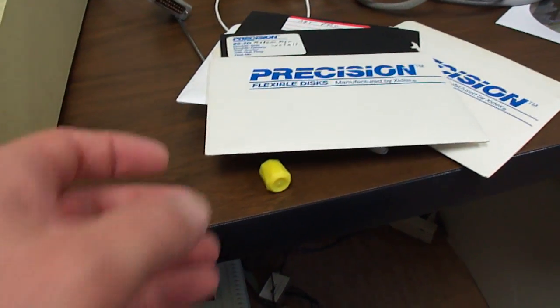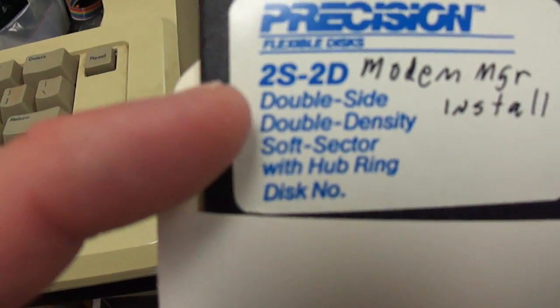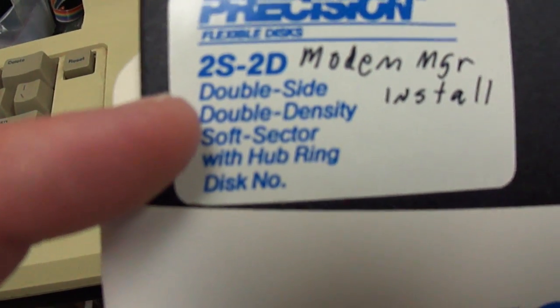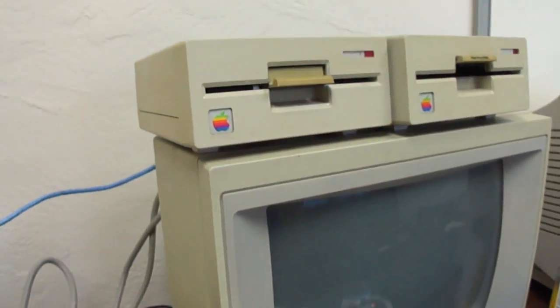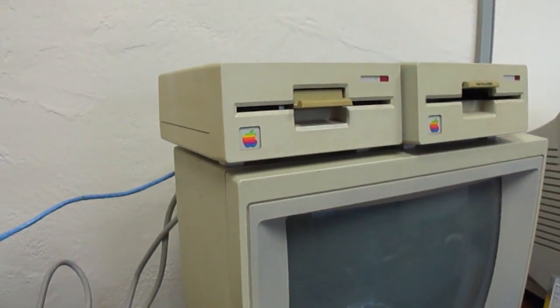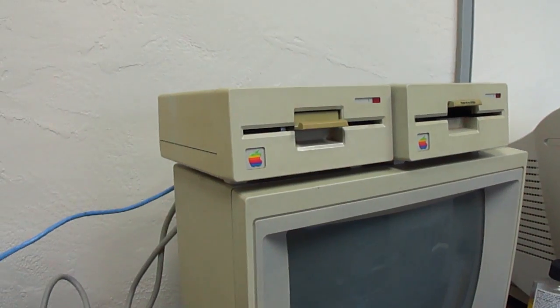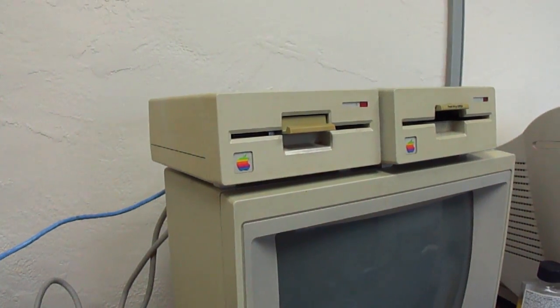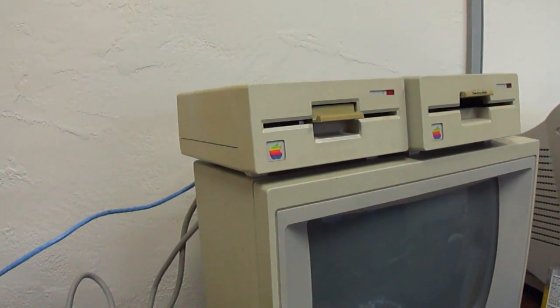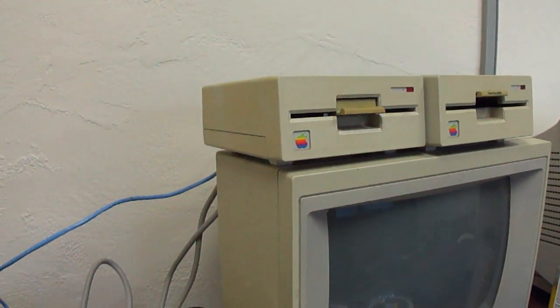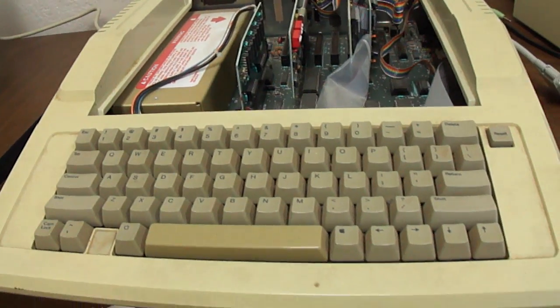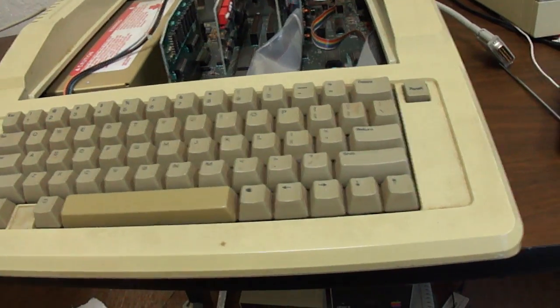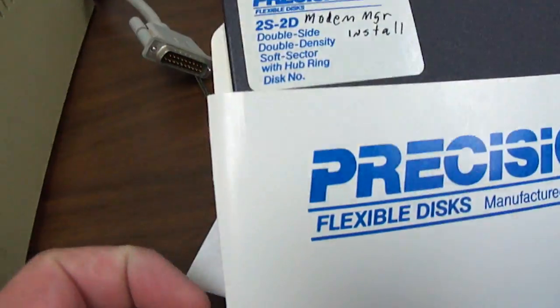One important thing I learned is that it's got to be double-sided, double-density, not high-density. These won't work with high-density. It might appear that it's writing to the disk, but the drive will not be able to read the disk once it's done. You'd just have wasted your time if it's not the right type of disk.